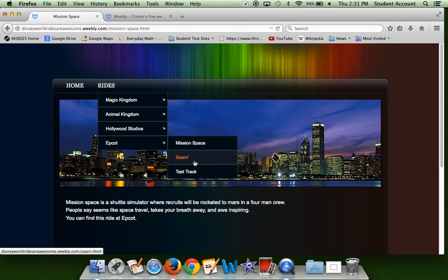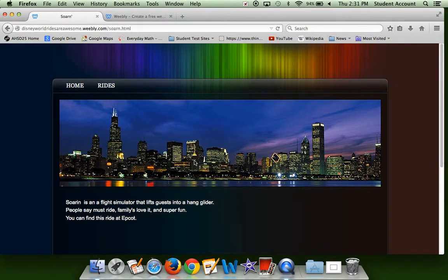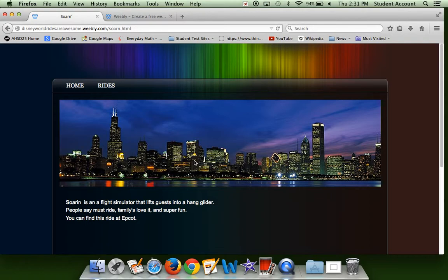And then we have Soarin'. Soarin' is a flight simulator that lifts gas into a hang glider.